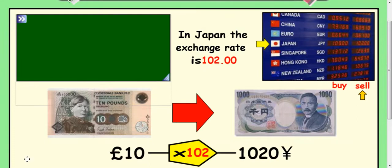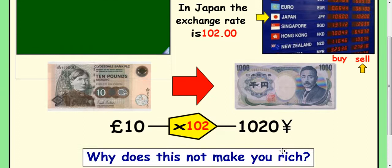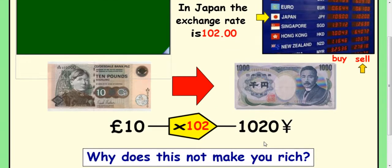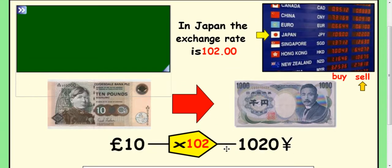Some exchange rates are really big. For Japan, there are 102 Yen to the pound. So when you take 10 pounds and multiply by 102, you get 1,020 Yen. Some people think they're rich — but why does getting 1,020 Yen for your 10 pounds not actually make you rich?